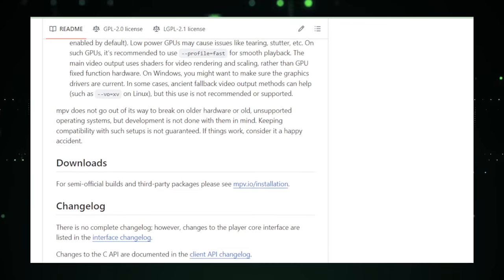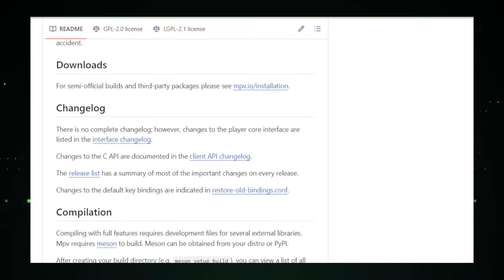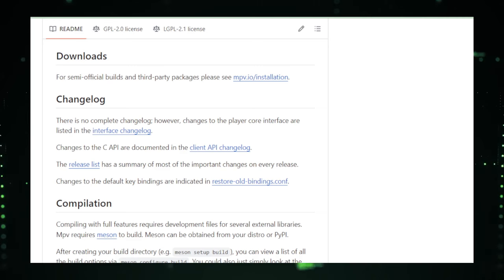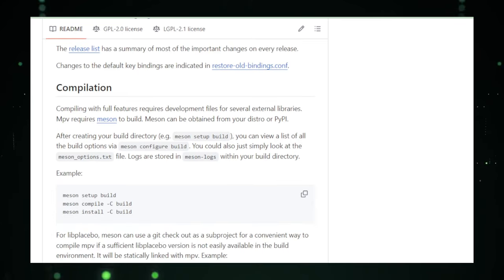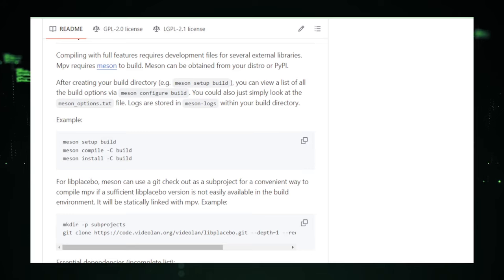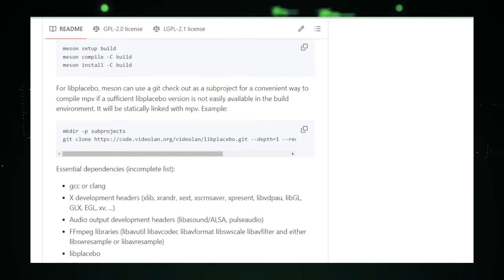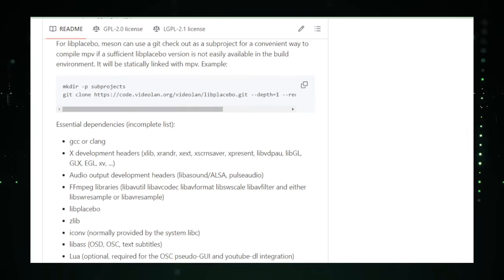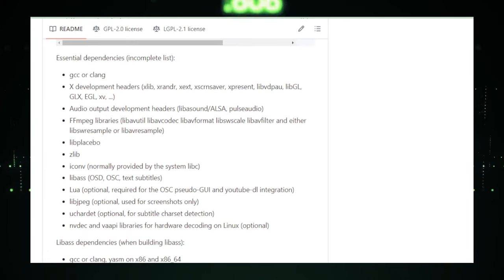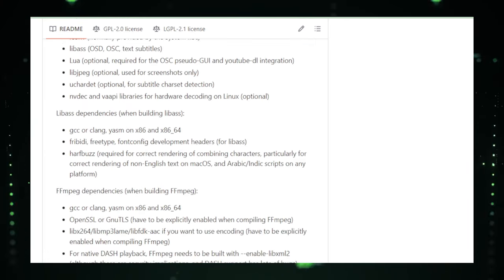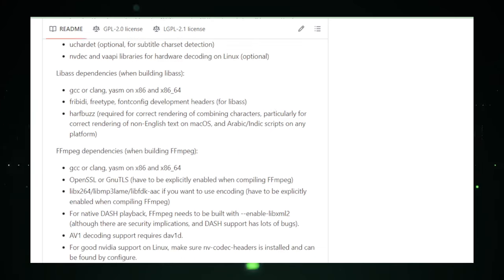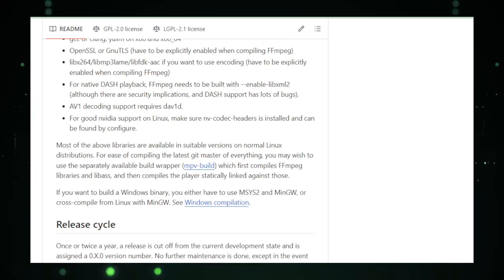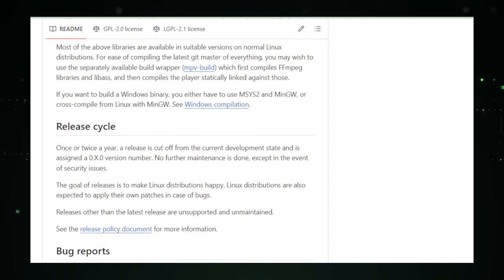Power users will appreciate the granular control and customization options, allowing them to tweak every aspect of their media playback to perfection. Minimalists will enjoy MPV's lightweight nature and the ability to strip down the interface to its core essentials. Tech-savvy individuals who are comfortable with command-line interfaces will find MPV's flexibility and scripting capabilities a playground for automation and customization. The MPV GitHub repository is a hub of activity, offering detailed documentation, a comprehensive list of supported formats and features.